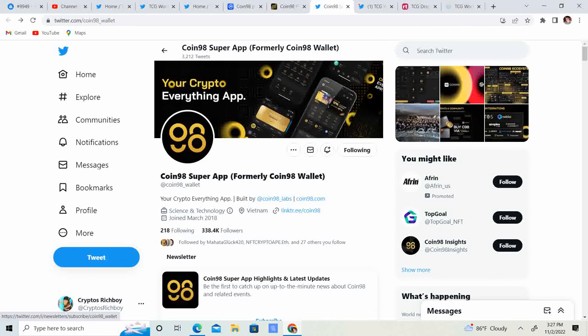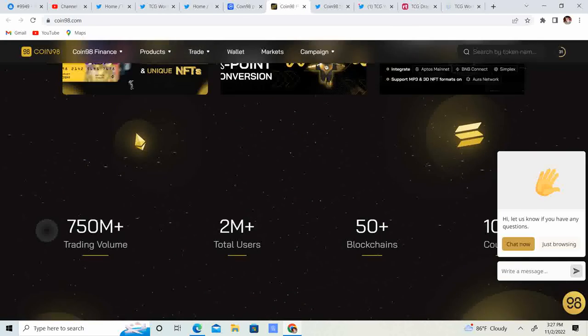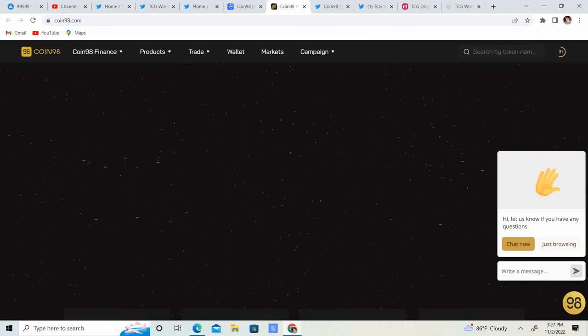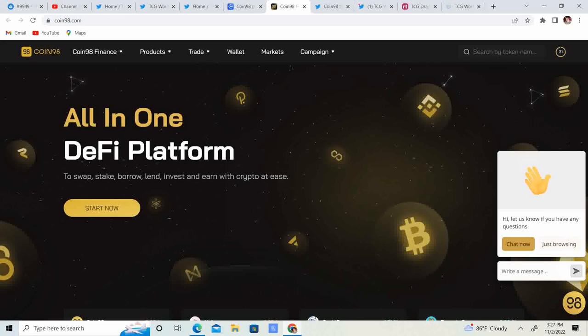And from what I can tell, they pretty much are just trying to provide a lot of these services like it says on their website.